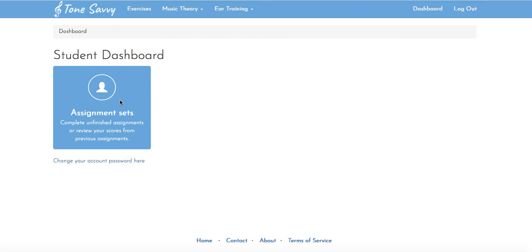If after a couple attempts that doesn't work, please email me and I'll be glad to send back login information that you can copy and paste in there. So enjoy Tone Savvy, looking forward to it.